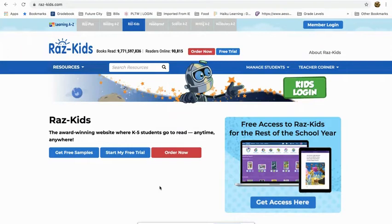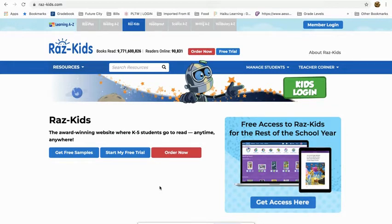Hi friends, today I'm going to show you how to navigate the RAS Kids site. Please remember that this is not an assignment, this is optional reading. It just gives your children greater access to more and more books.